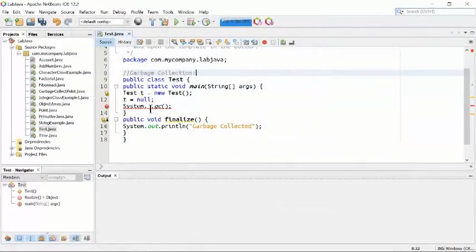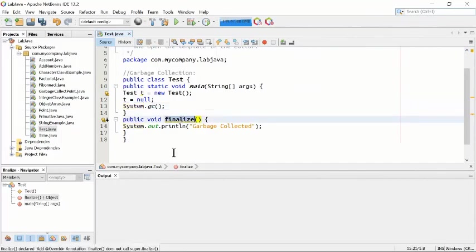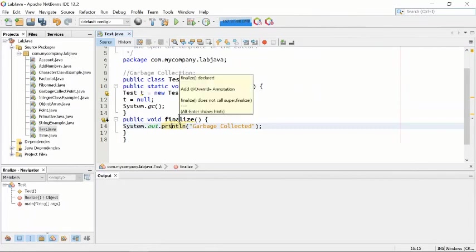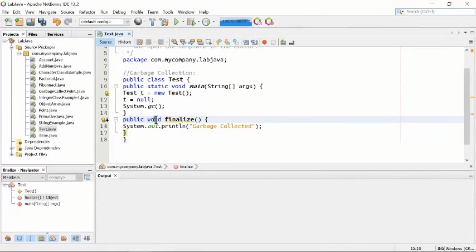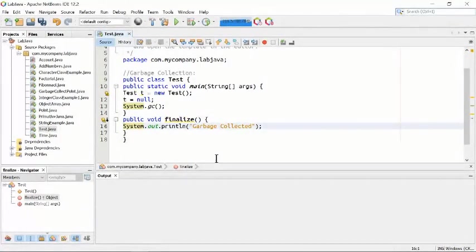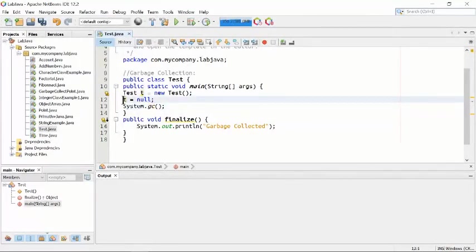Let's see what the finalize method means before running. We created a finalize method which is public void — meaning we are not returning anything from this function. Public void finalize has a simple message: System.out.println sends the message that garbage has been collected, because we ran the program with System.gc().